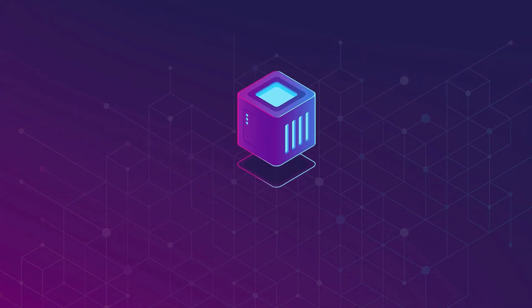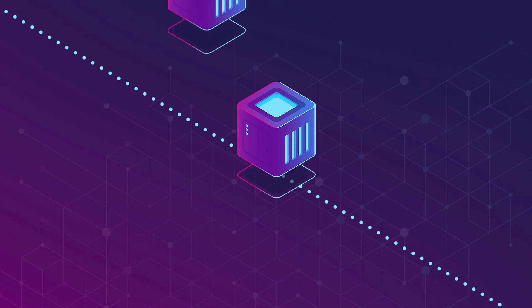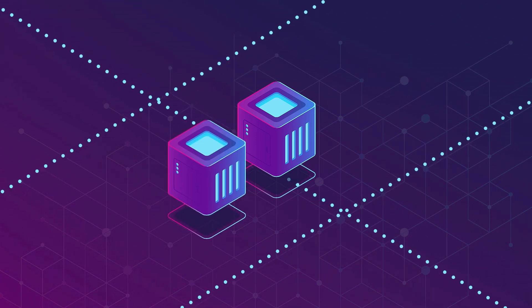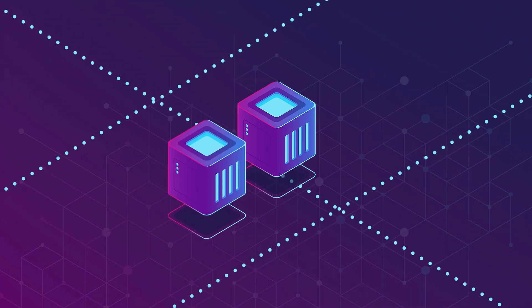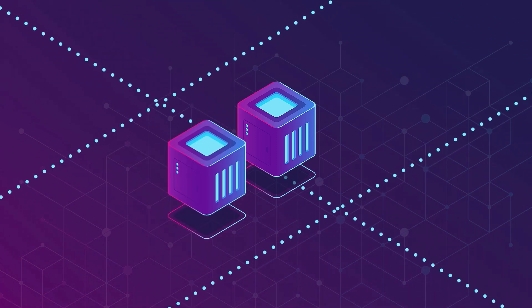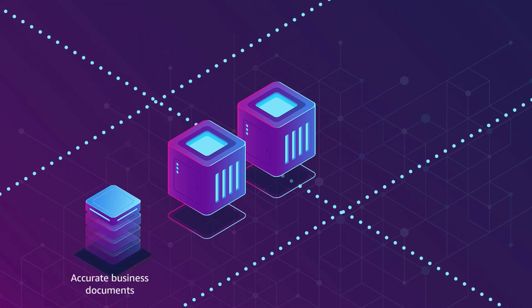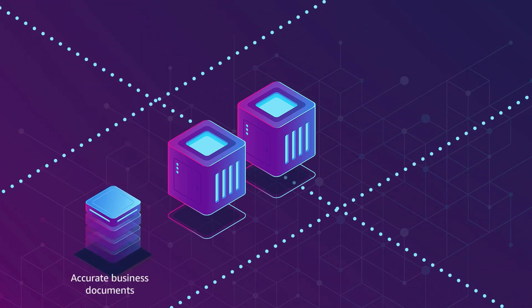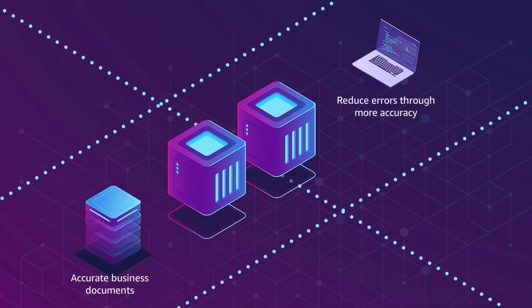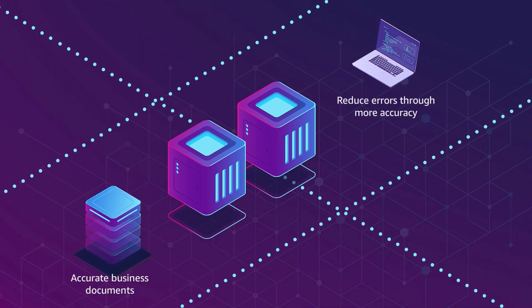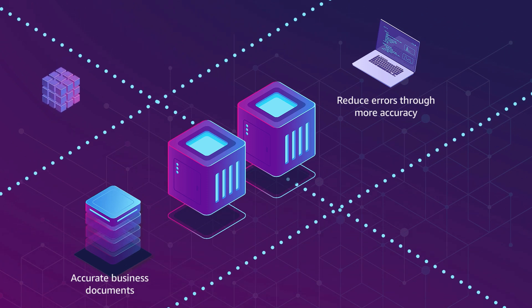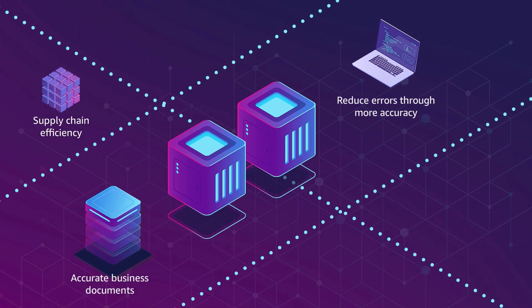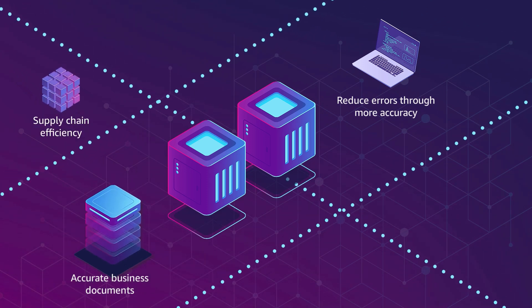By automating with EDI or API, you can streamline cross-departmental processes and enable data transactions in minutes, leading to more accurate business documents and fewer order changes or cancellations. Additionally, automation can reduce paperwork and increase overall supply chain efficiency.